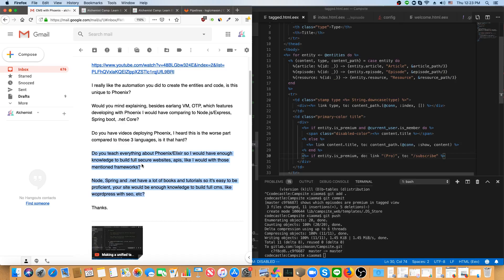So, you can do that. You can definitely learn how to make an API. I don't know that you could clone WordPress just off of what I've taught, though.